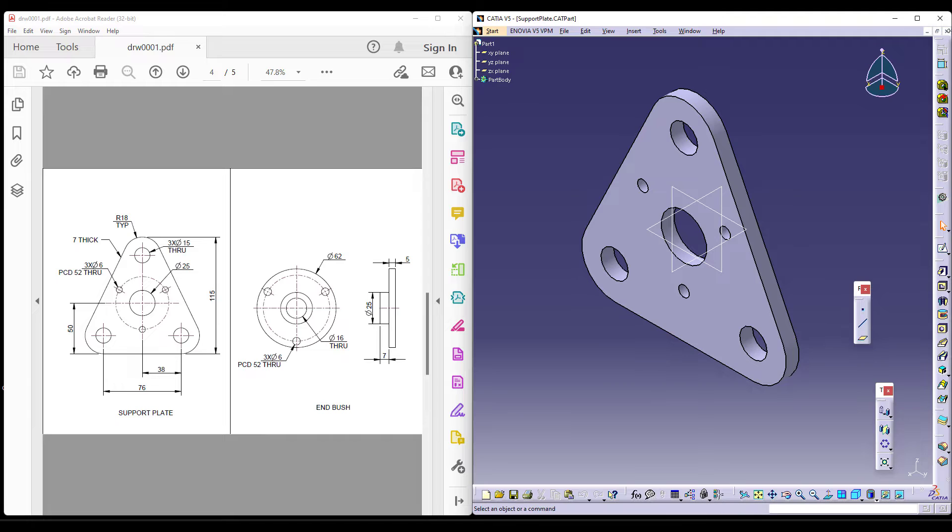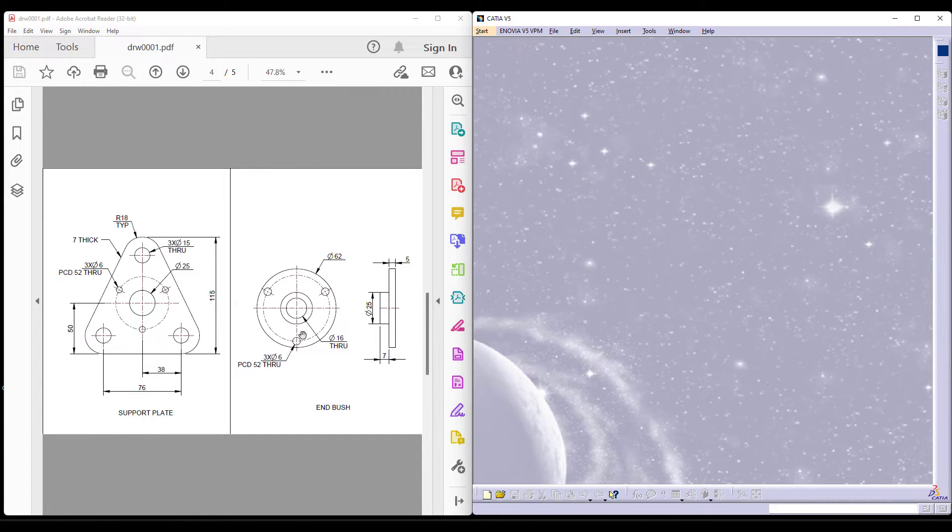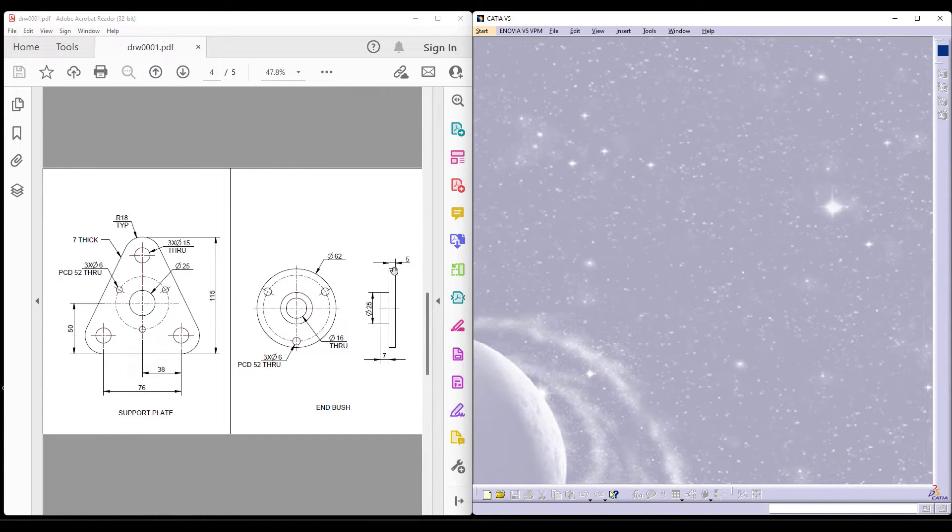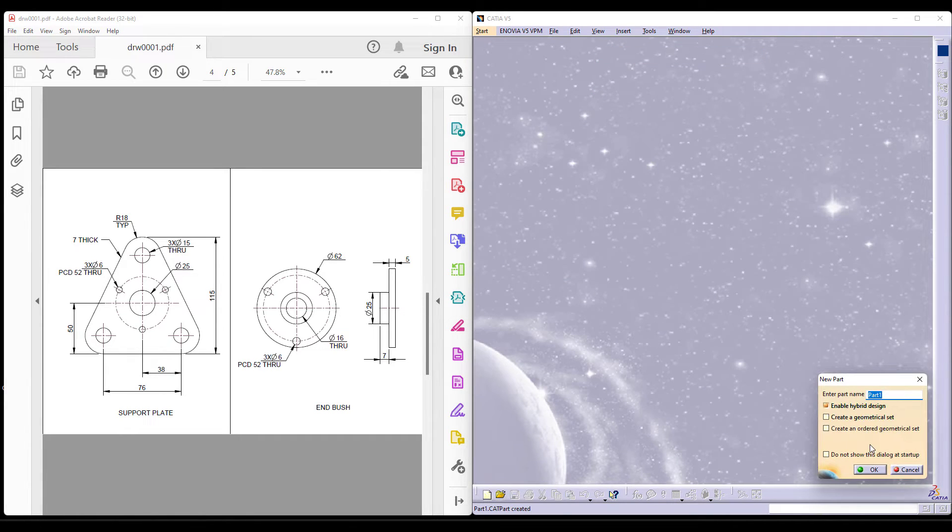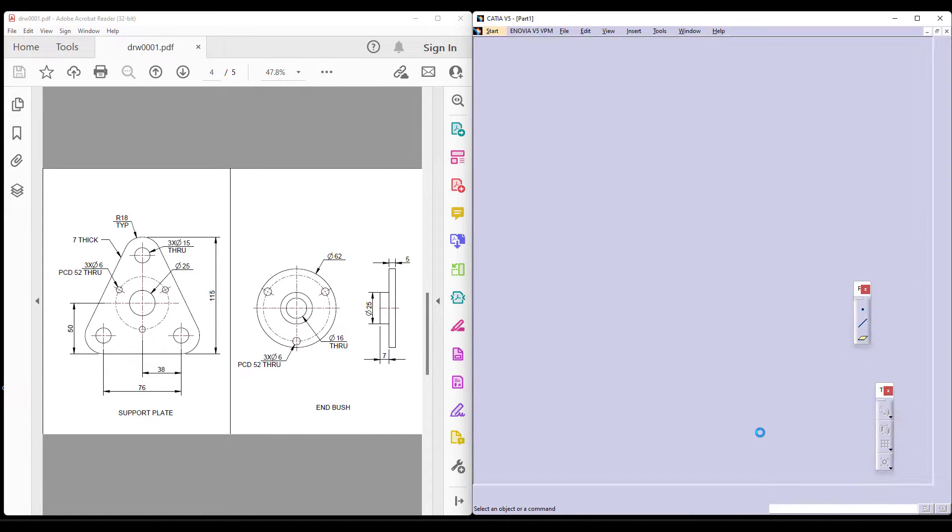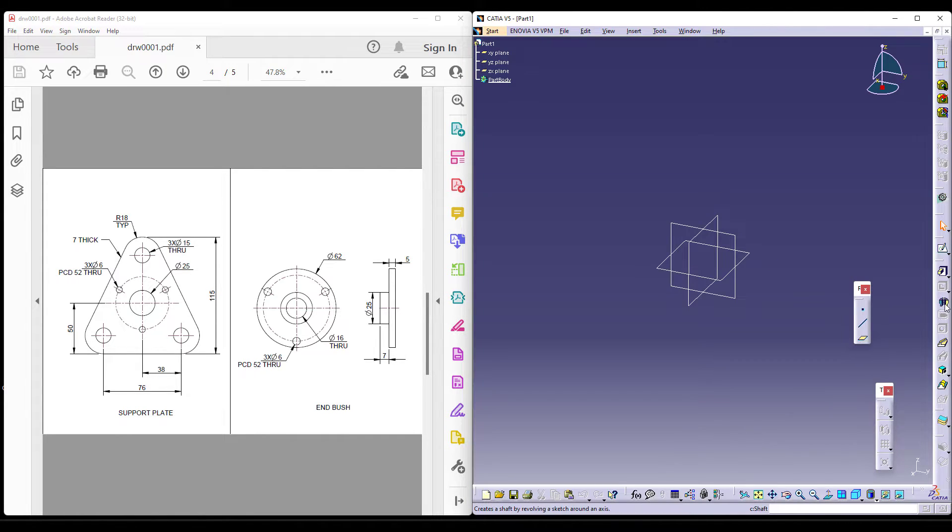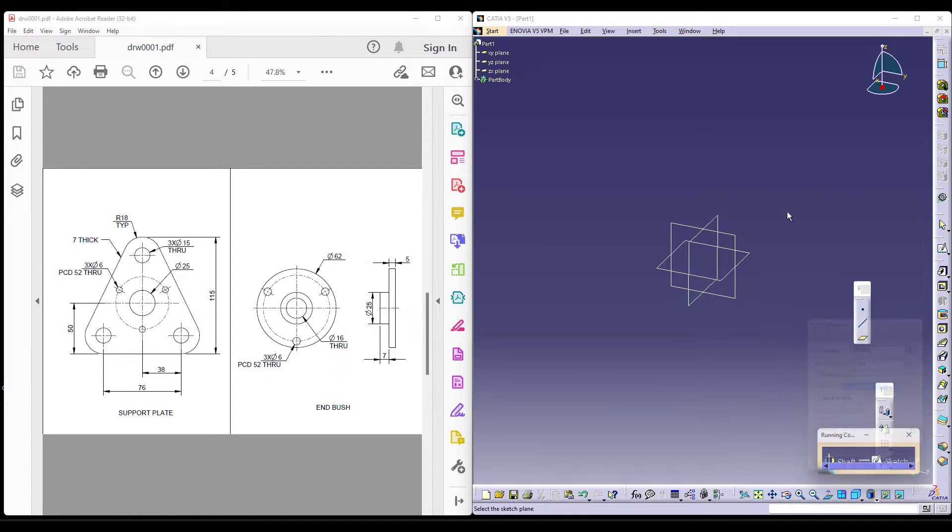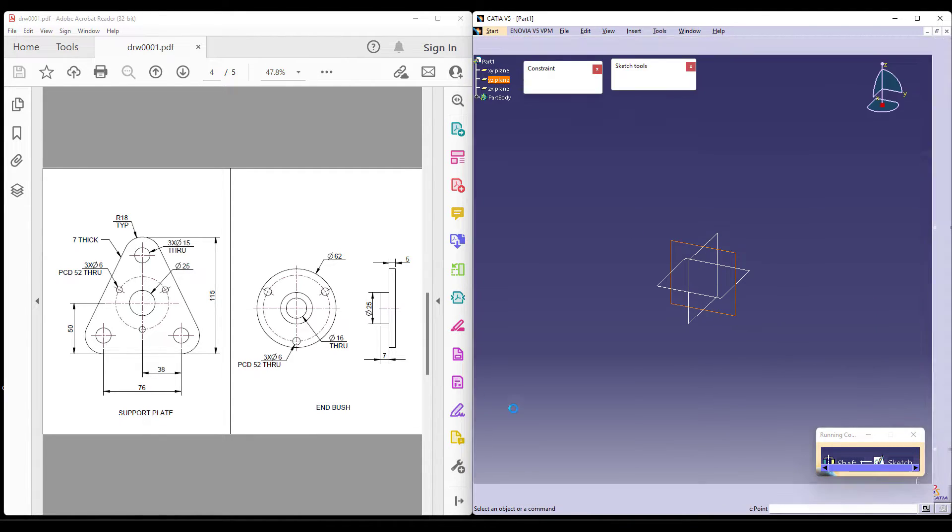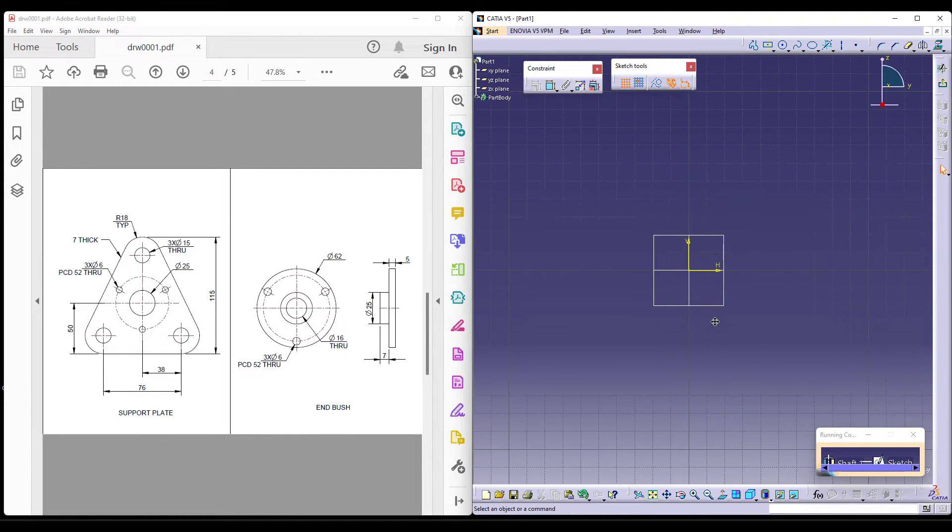Let's continue by making the end bush. Now, as you can see the end bush we know that it's a diametrical component. So you can either use your pad or you can use your shaft whichever is flexible for you. For me shaft is very flexible.